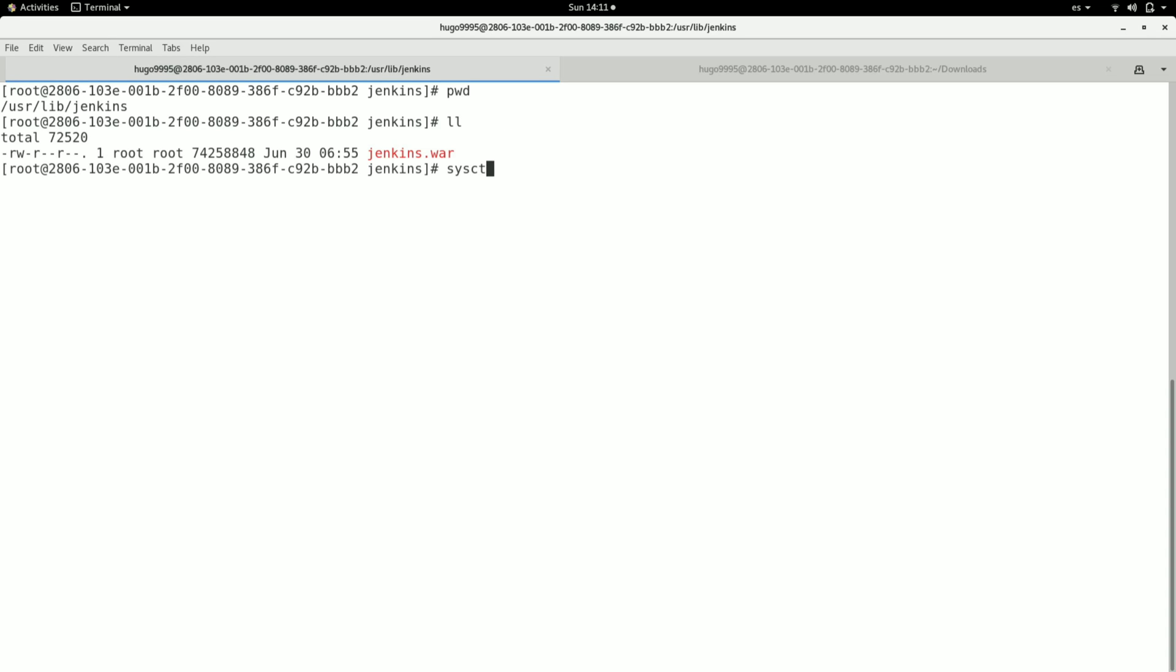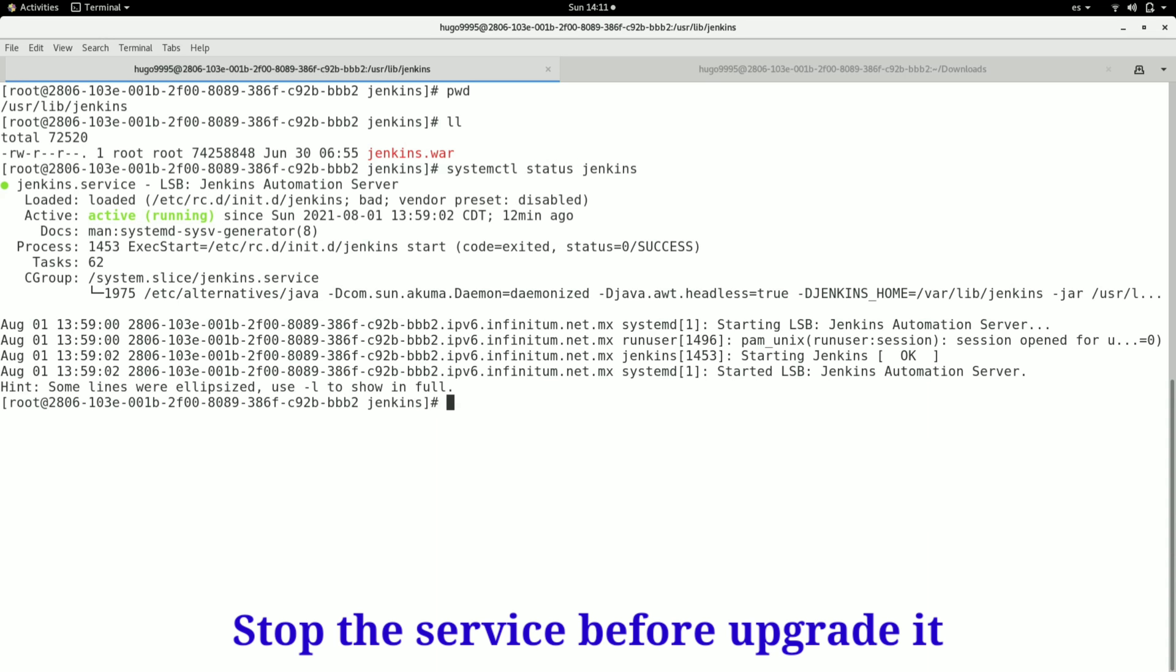I can confirm that it's running with this command: systemctl status jenkins. As you can see, it's running, so I'm going to stop the service.